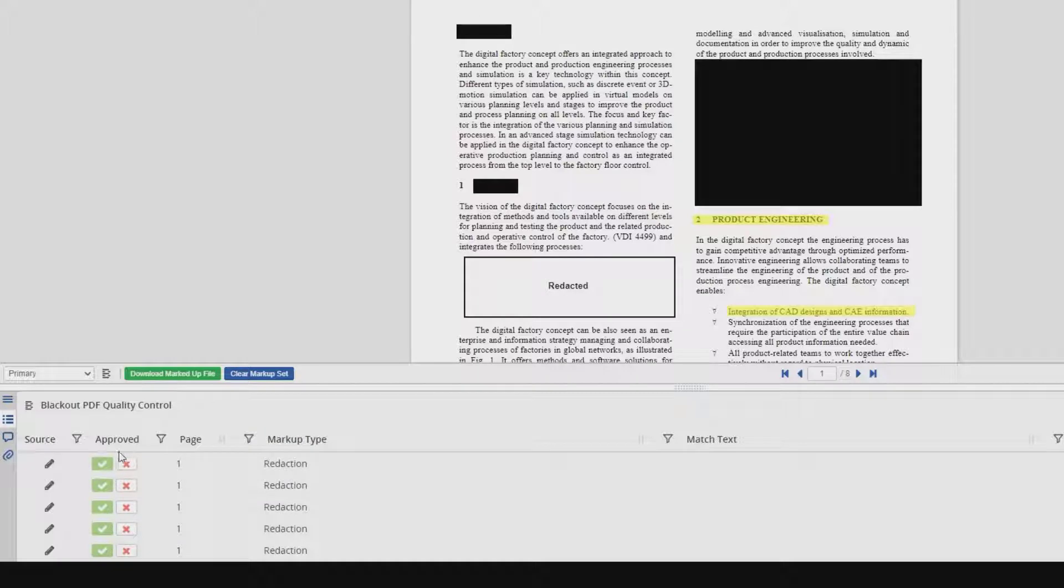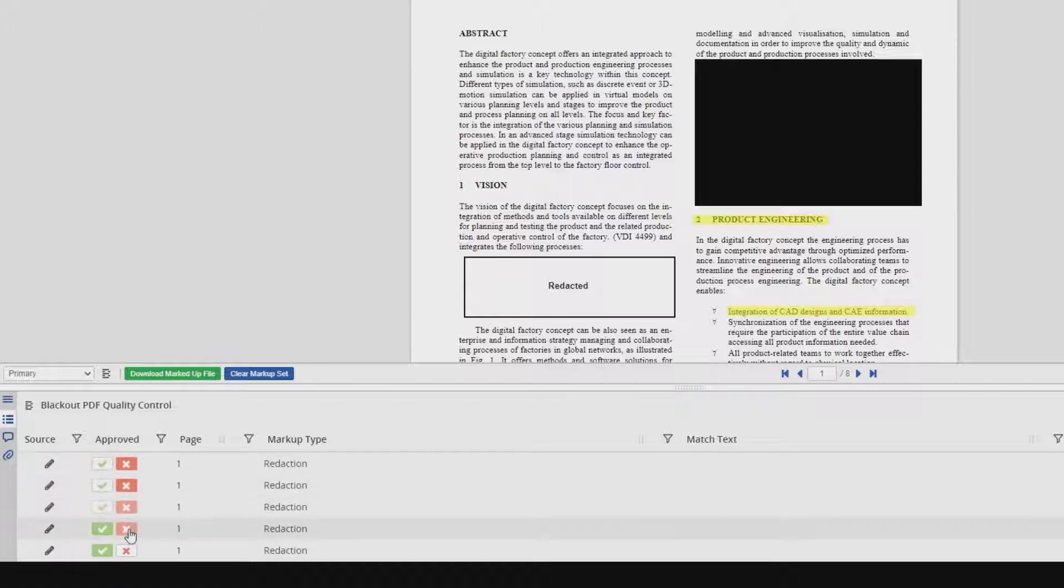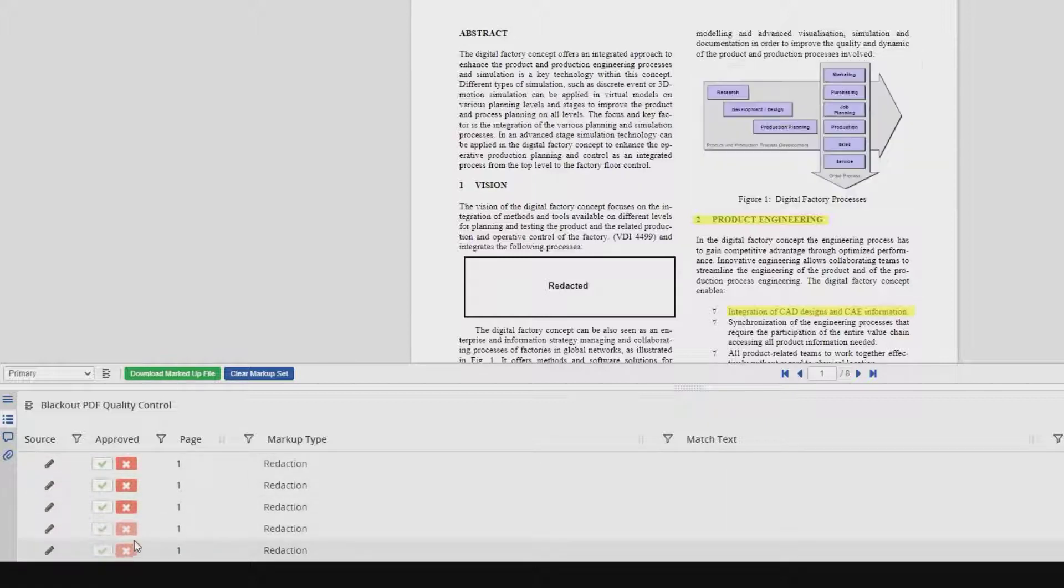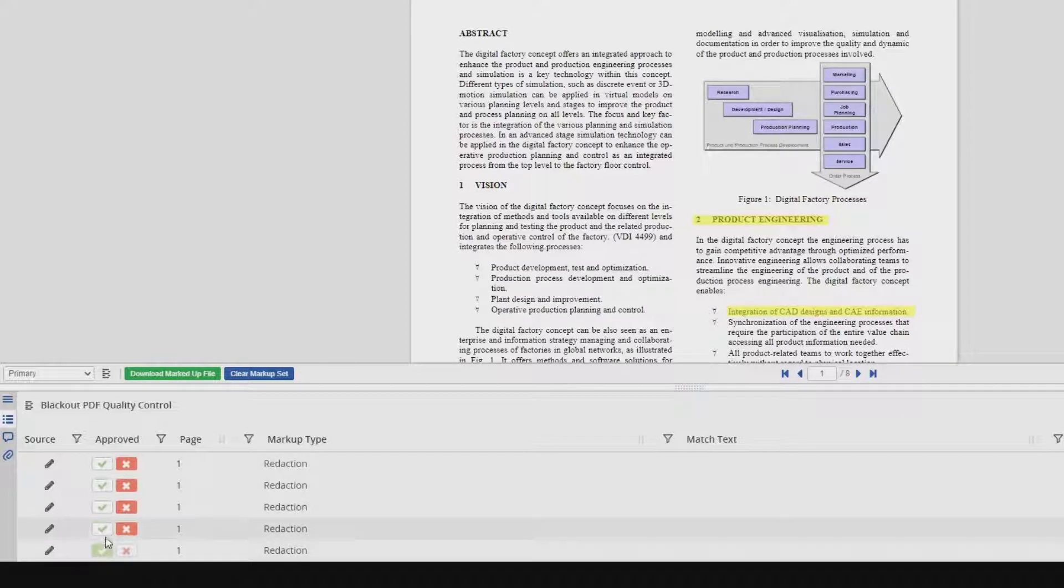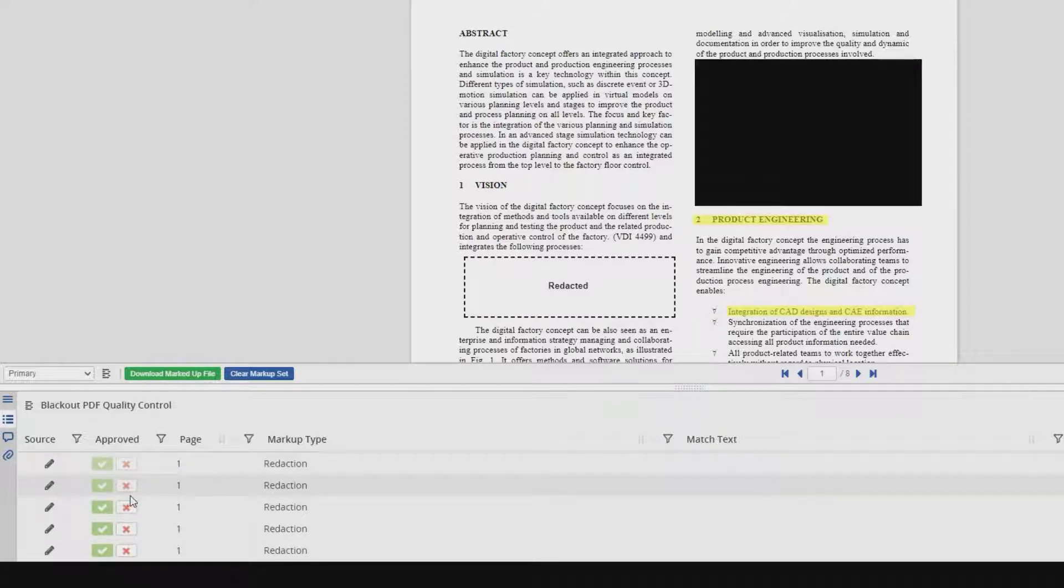Here, we can either choose to accept the redactions with the green checkmark, or reject them with the red X. Rejecting these will remove them from our document. Or accepting them with the green checkmark, we'll bring them right back.